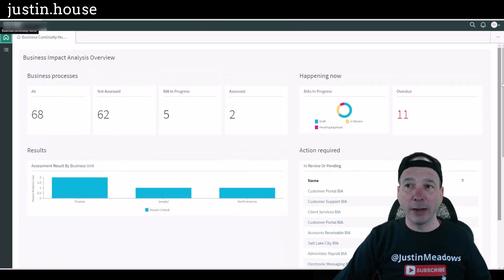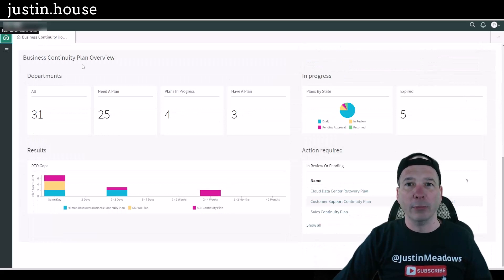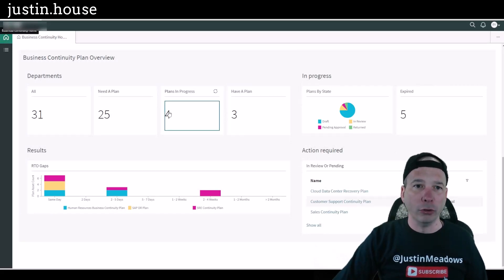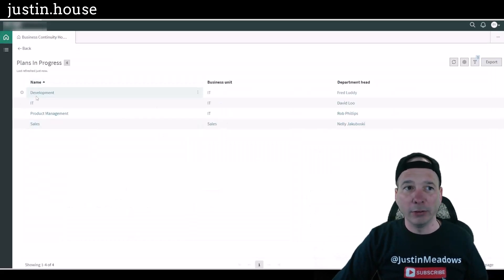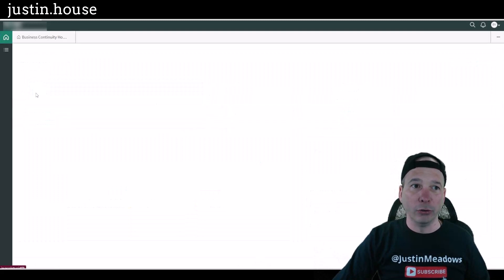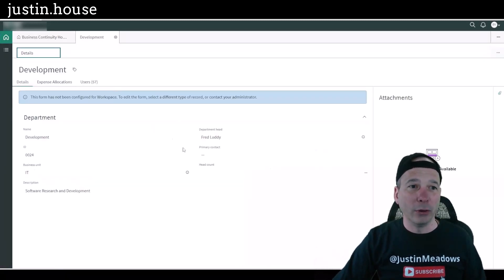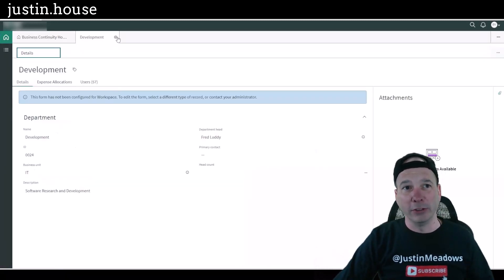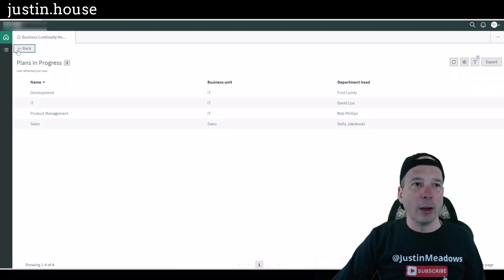So they've got their business impact analysis overview and I'll scroll down, they got the business continuity plan overview. Now if I click on one of these plans they can sure look at it, but because they're a view only role they shouldn't be able to change anything.